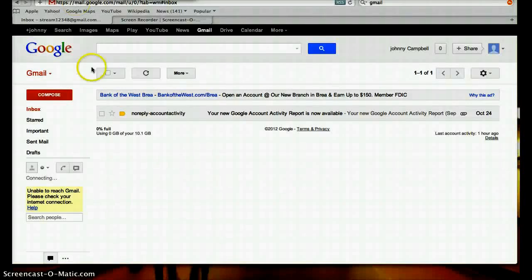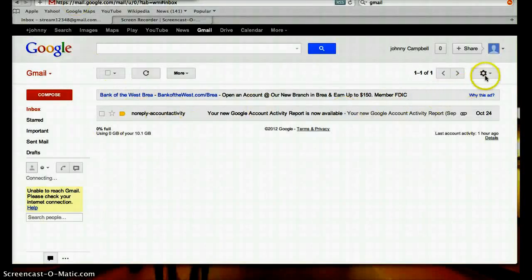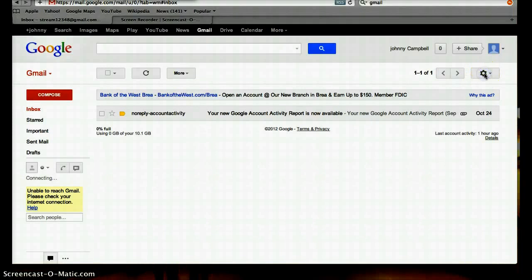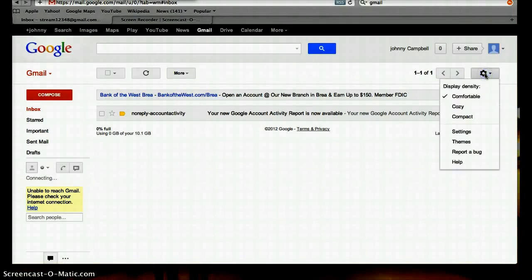Gmail settings. How to customize your Gmail account. Over here on the gear, click and you'll find settings.